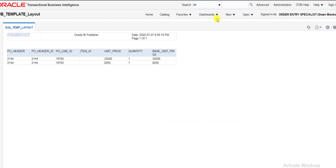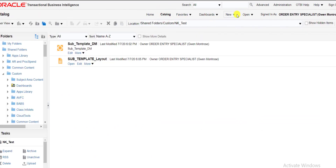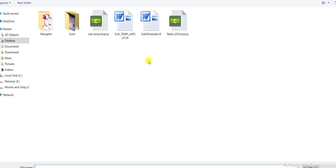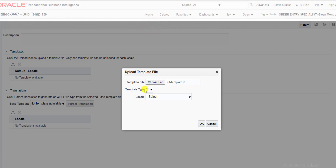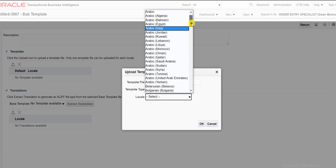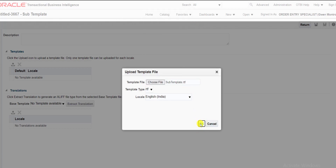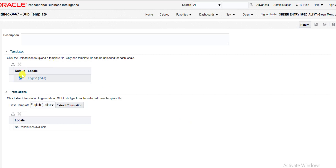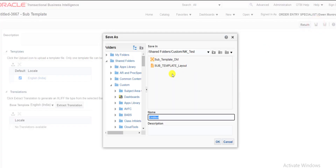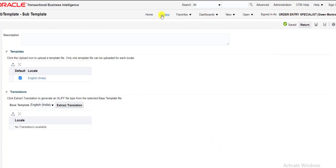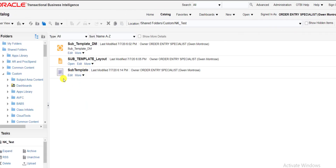I go to the catalog, click on New, and here is the Sub Template option. I click on the Upload button and choose the sub template from my desktop. The file format is RTF and the locale is English or English India — I select one and click OK. The template is uploaded and the checkbox is checked. Now I have to save this sub template with the same name I gave to the template file. I save it with the name 'subtemplate', add the same in description, and click OK. It is now saved and visible in the catalog page.